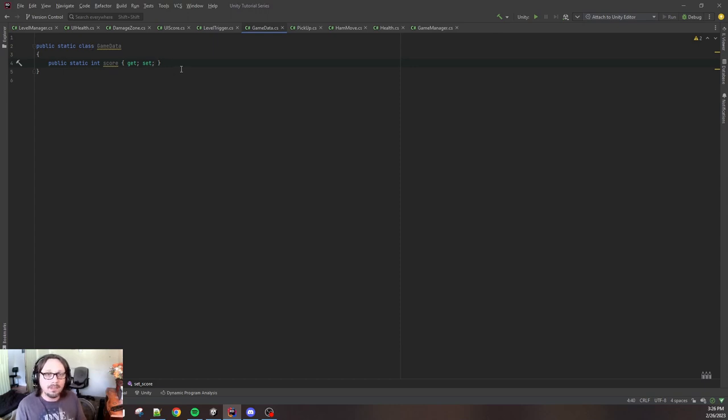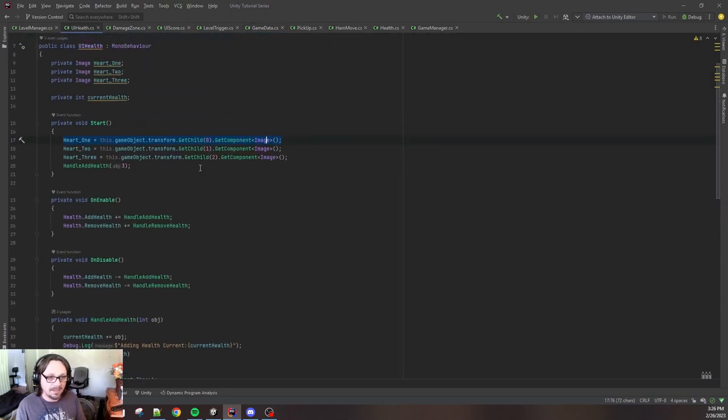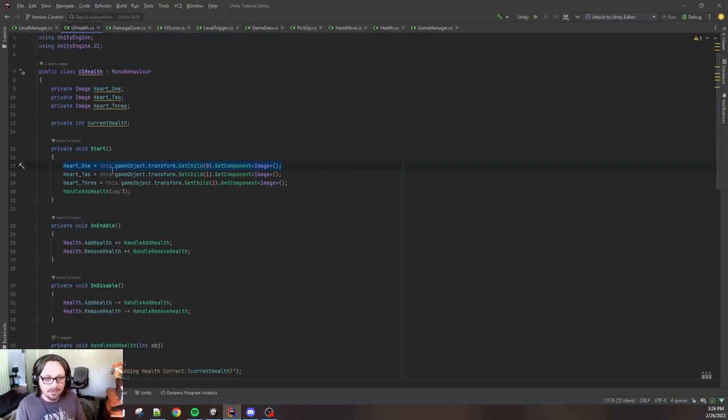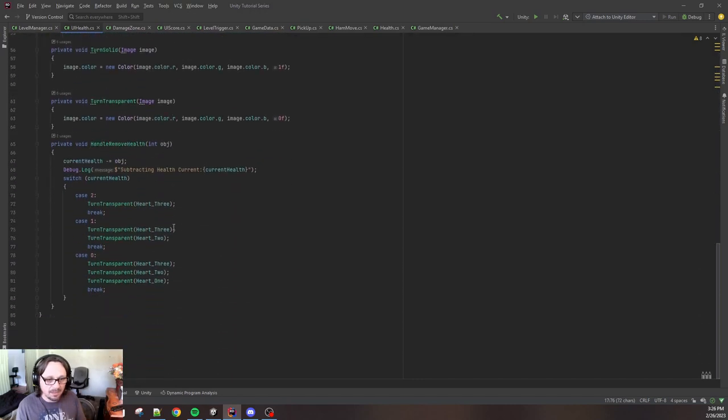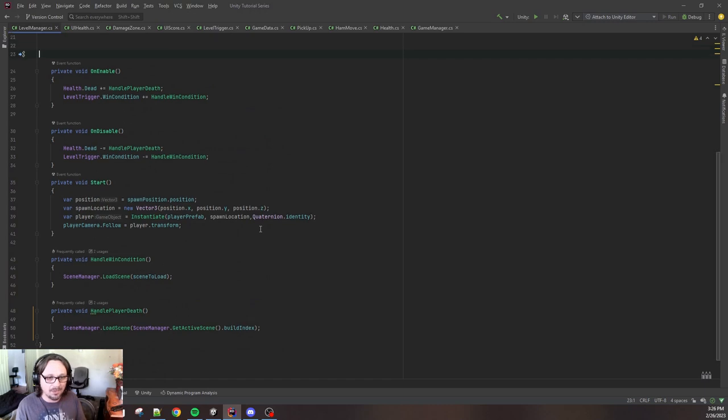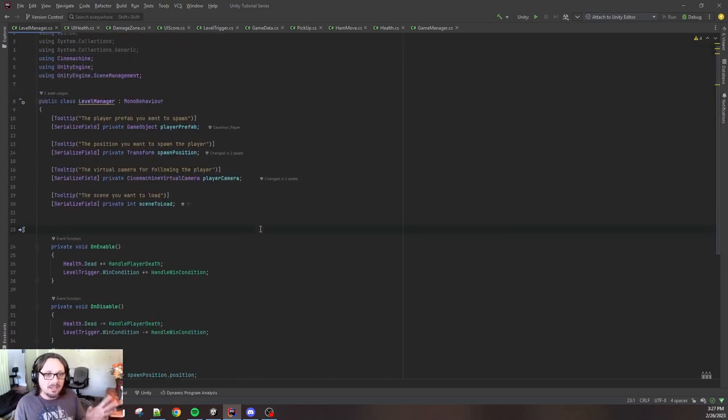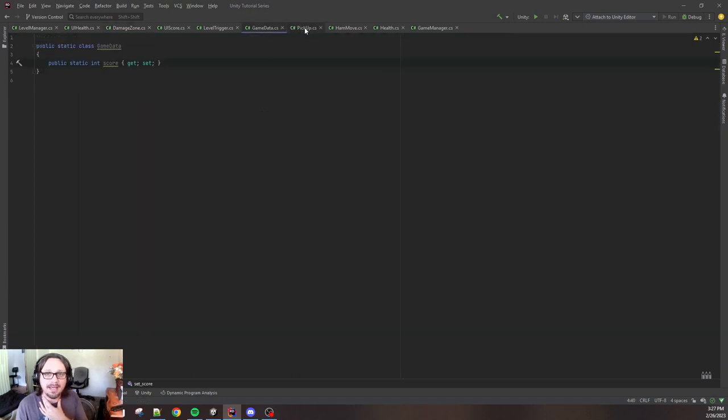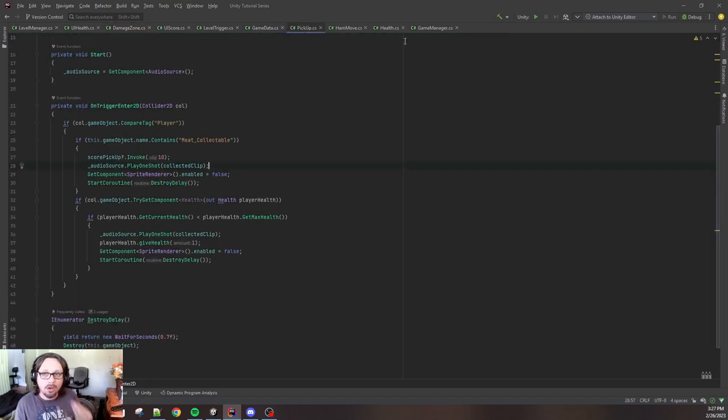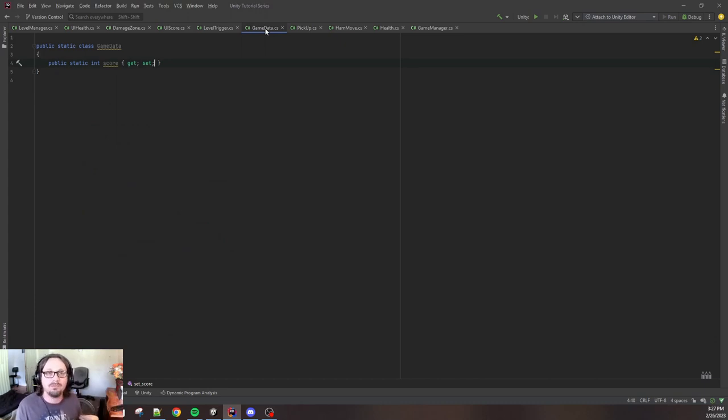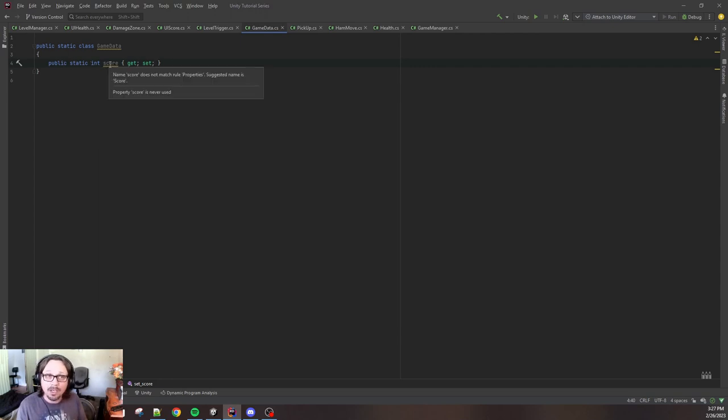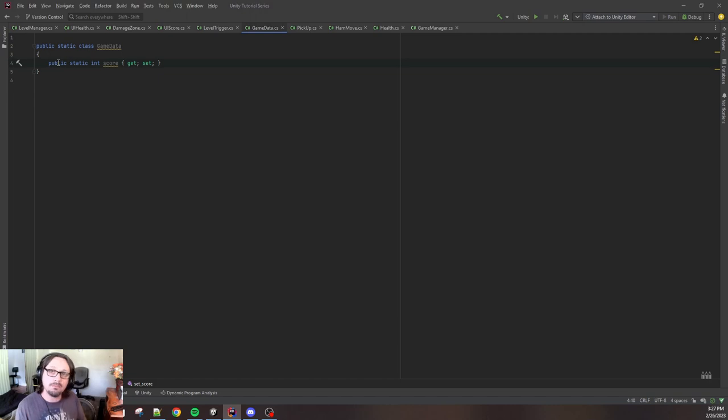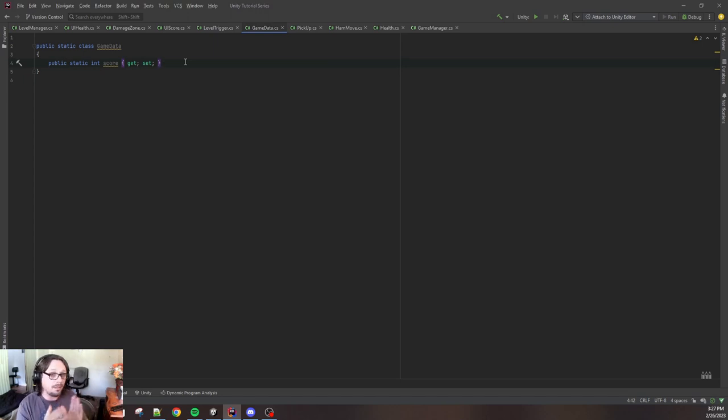Public static class can be accessed from anywhere. This way we don't have to get a reference. We automatically always can access this script from anywhere in the game without first getting a reference. And the same thing goes for this public static integer of score. Do not make this private because you won't be able to access it. Believe it or not, the save system is done. This is it. This is all you need.